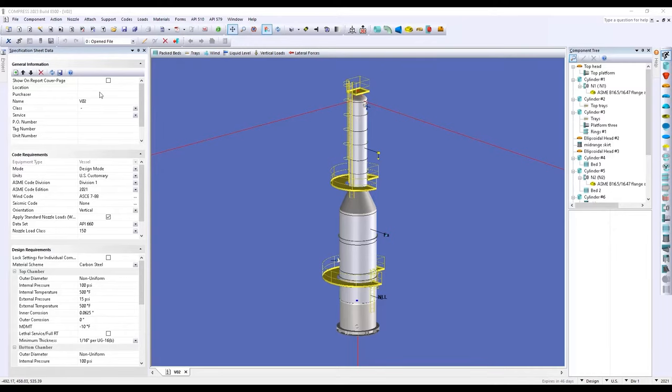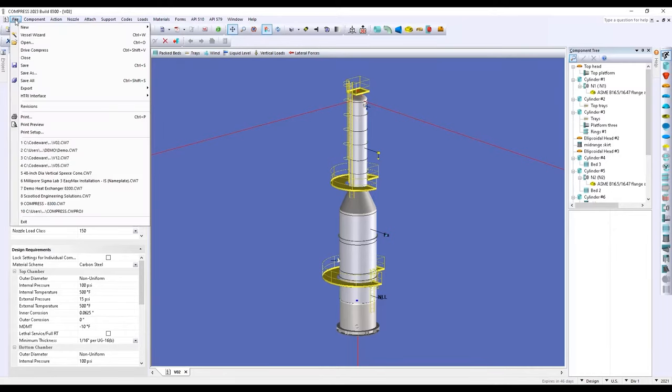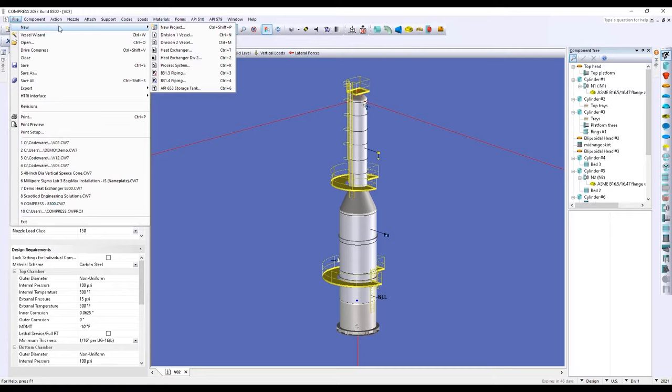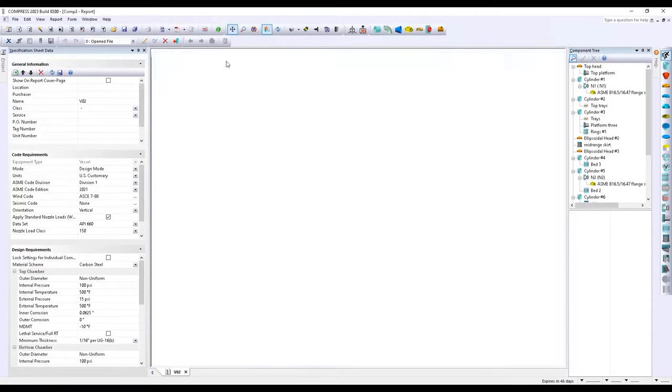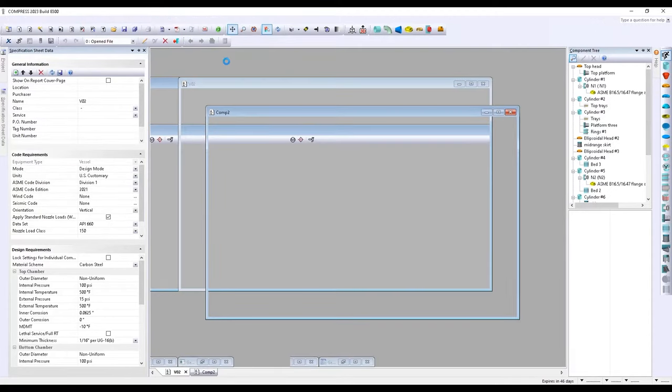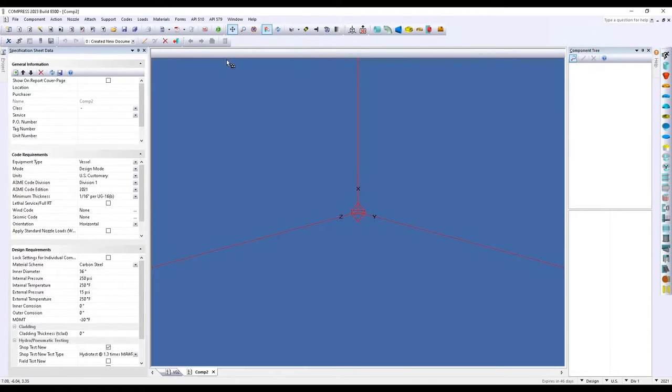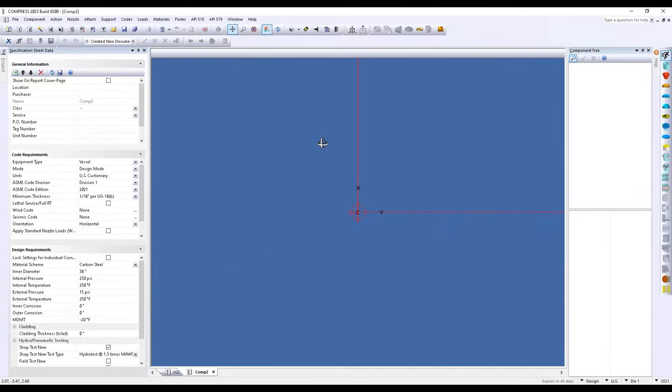I'm going to go to the top left hand side of the screen and select File New. From here, I can select either a pressure vessel or a shell and tube style heat exchanger. In this example, we'll be focused on just our Division 1 vessel here. So I'll select that file, and here we'll be able to create that new document where we have our modeling space here in the center.